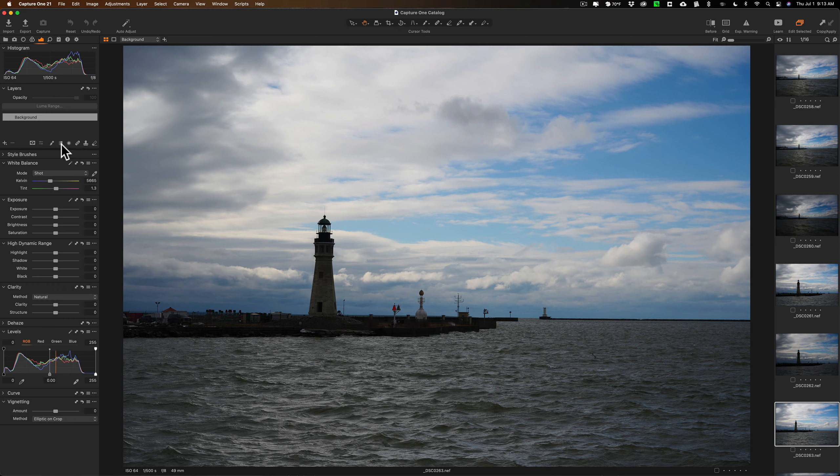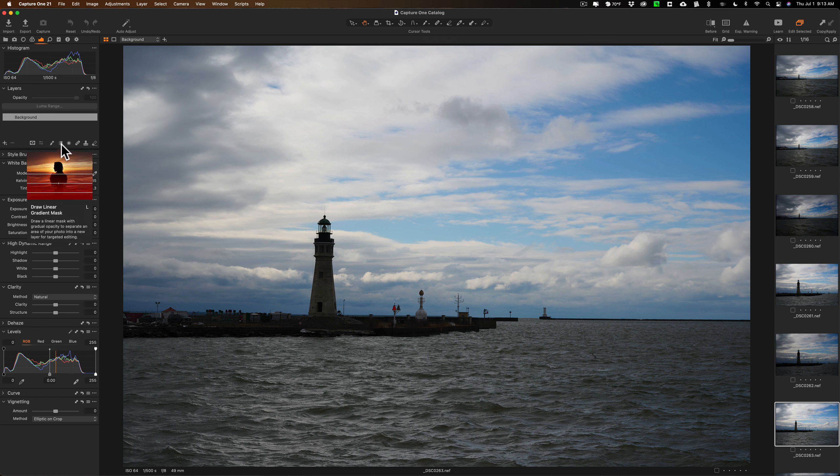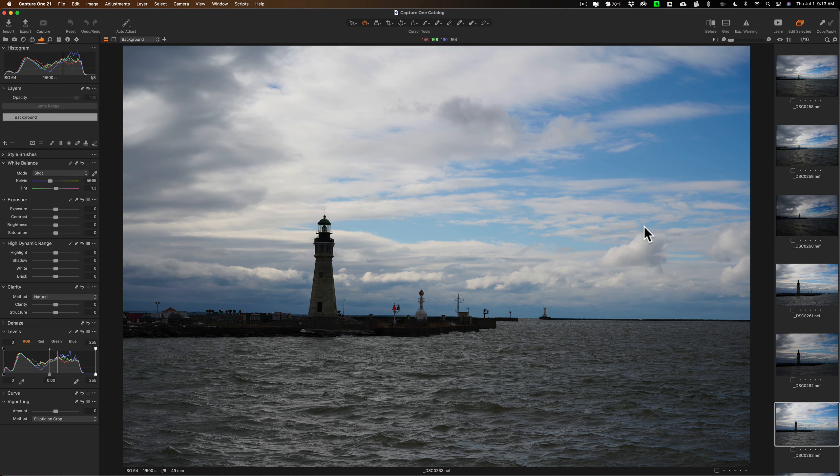My preferred workspace I actually use, I have the tools which by default are on the left over here on the right, and the film strip I have hidden on the left so it only pops out when I put my cursor over there.